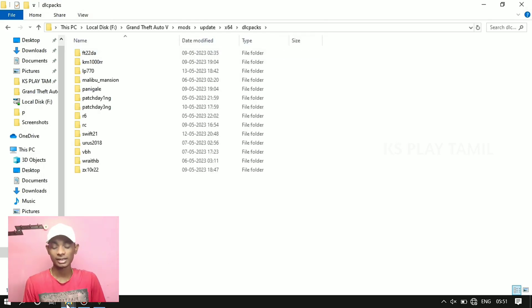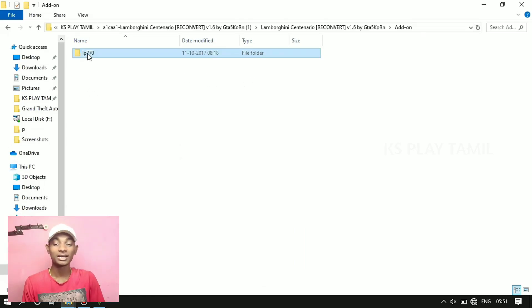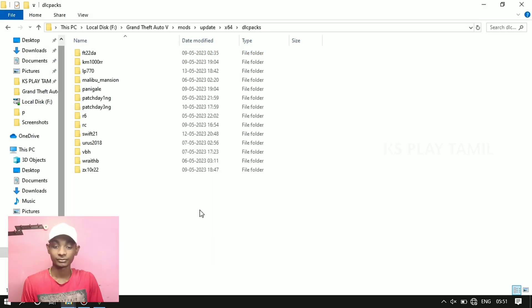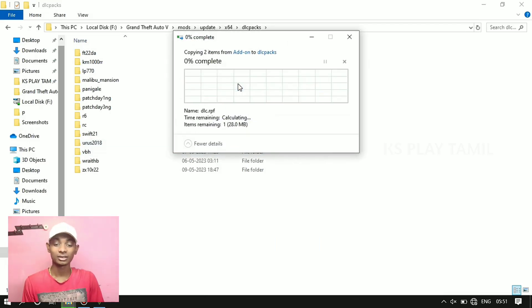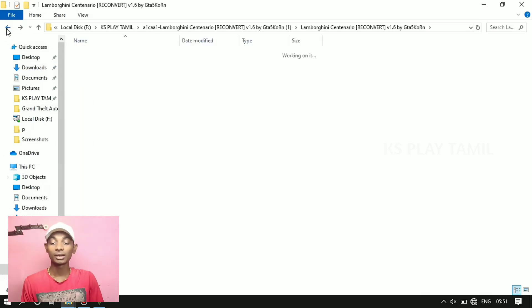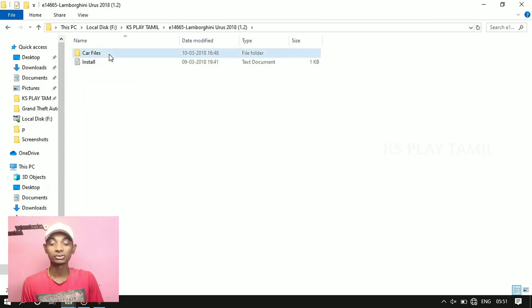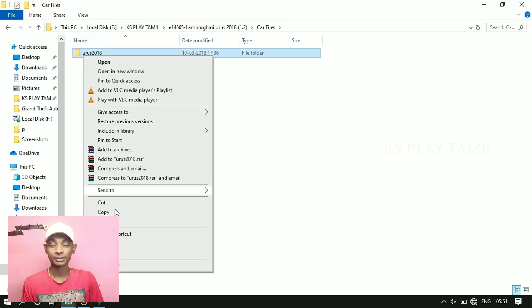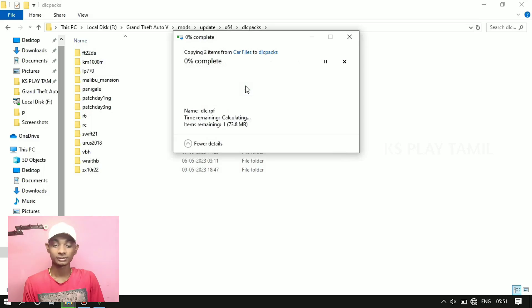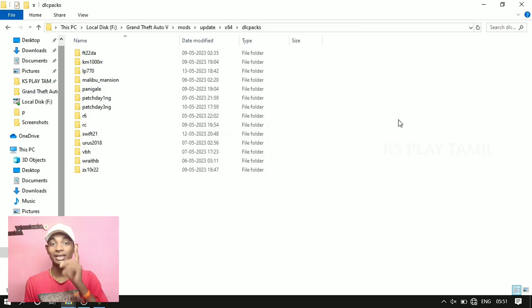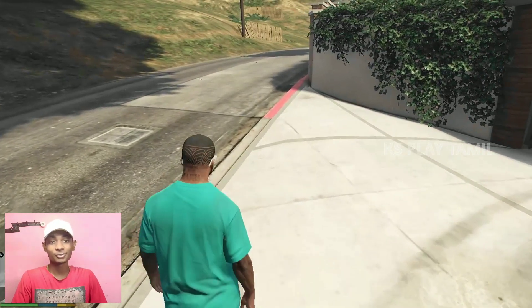Let's paste the file name. Paste the file and right-click and paste. Go to the file, paste the file name, and skip the file name. Now let's get into the game and check out the two cars.